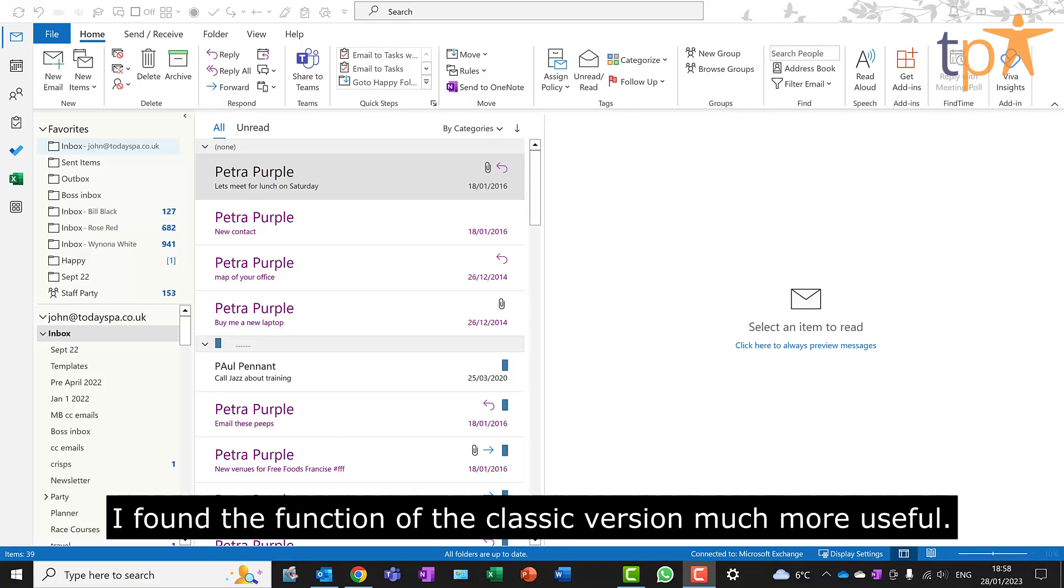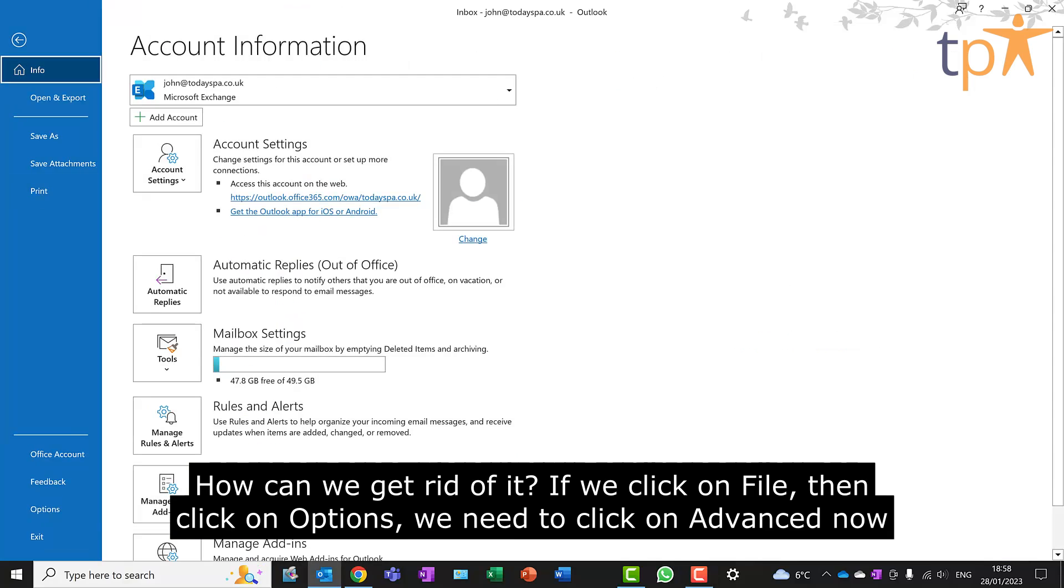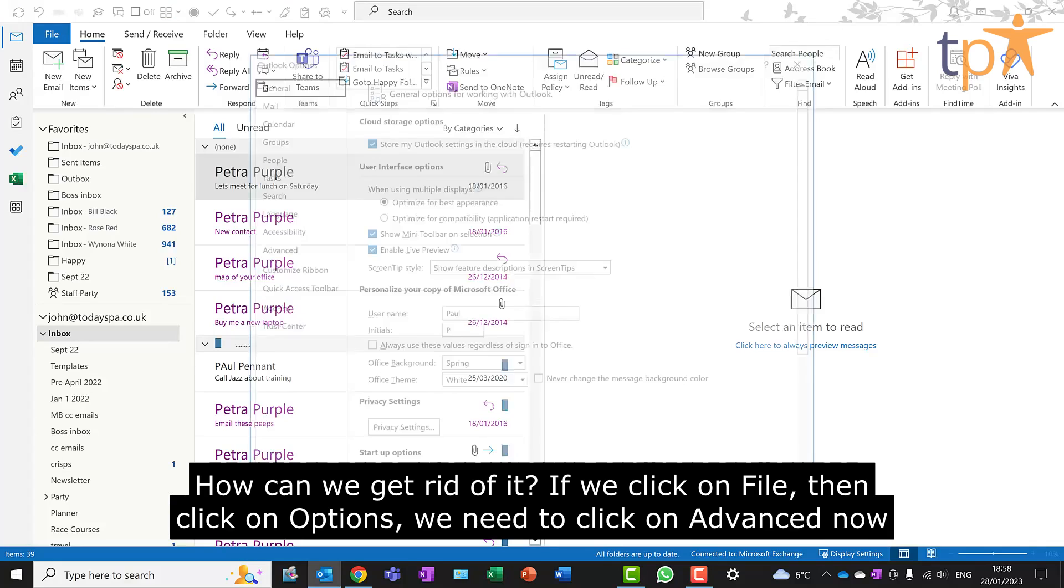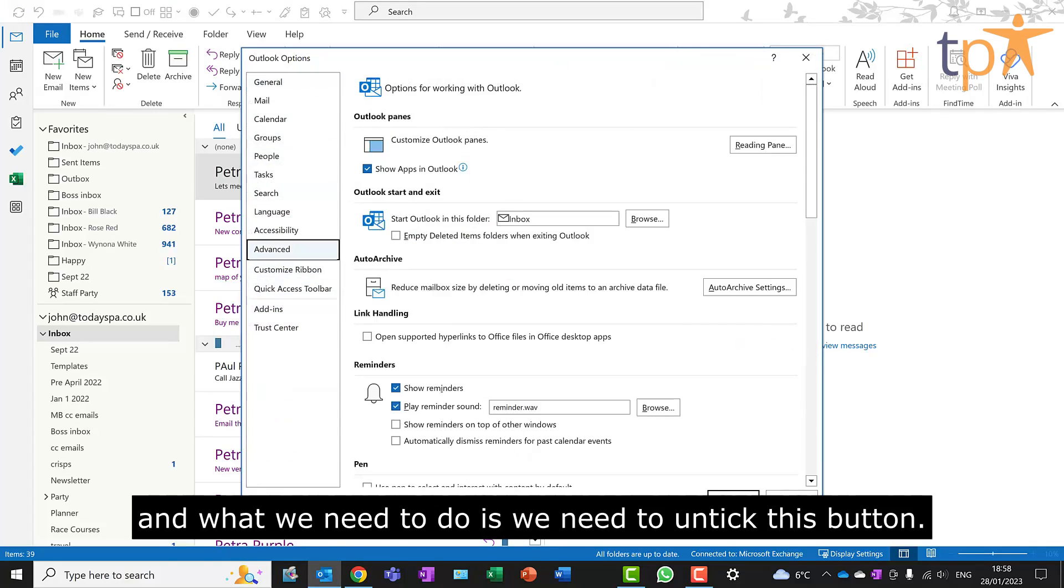How can we get rid of it? If we click on File, then click on Options, we need to click on Advanced. And what we need to do is we need to untick this button.